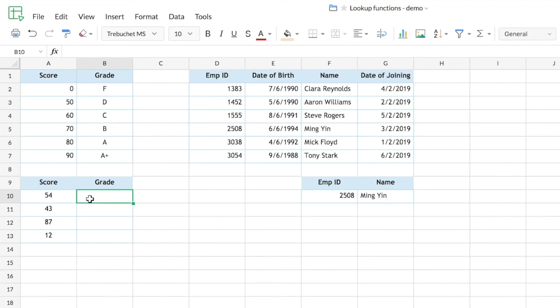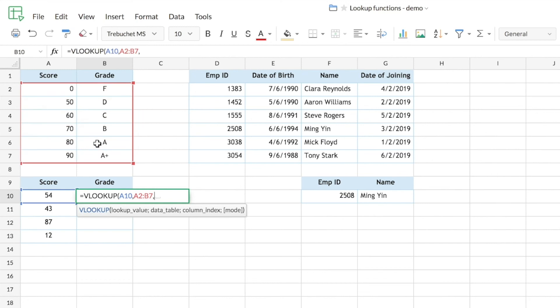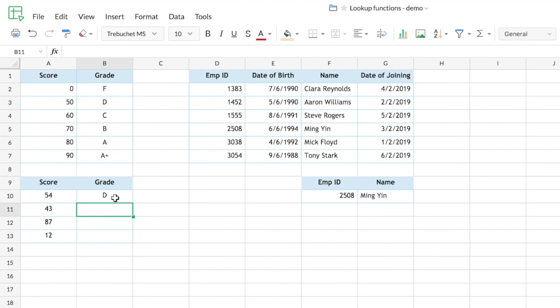I'll use VLOOKUP to find the corresponding grade for each score. The lookup value is the score, the data table is the reference table above — with the score column as the first column — and the column index is 2 for the grade column. Since I'm leaving the mode parameter blank, VLOOKUP defaults to approximate match. The result for a score of 54 is D, which correctly corresponds to the 50–59 range.